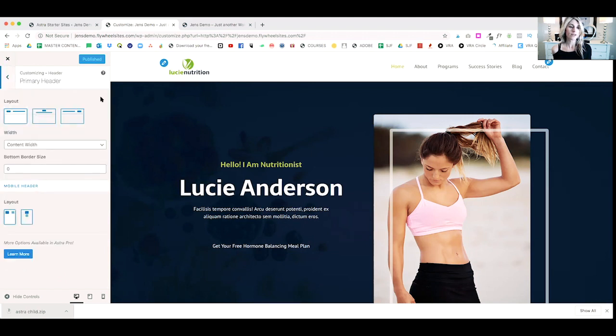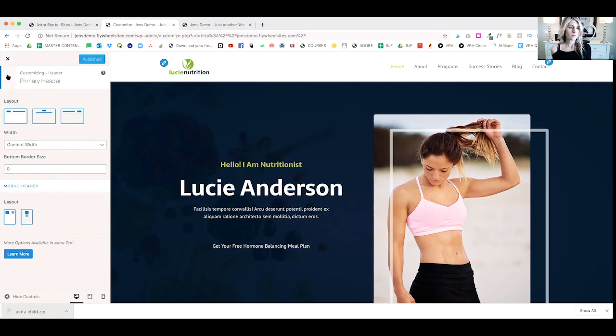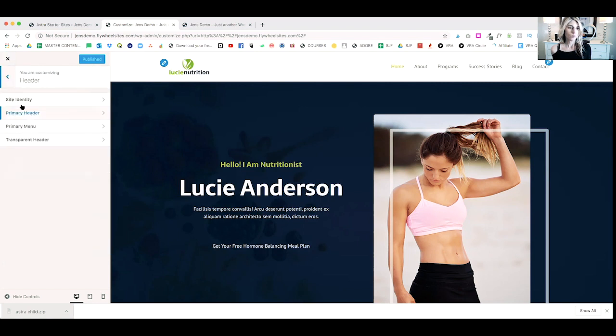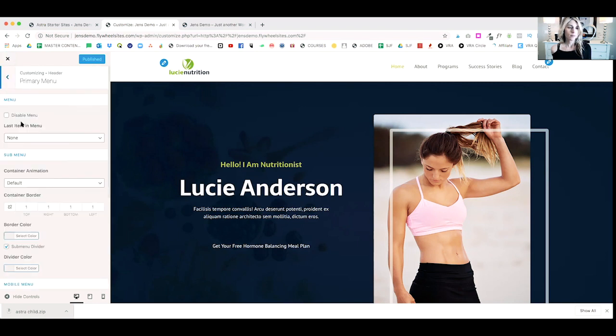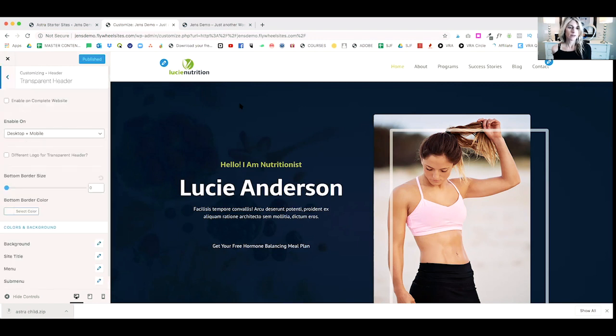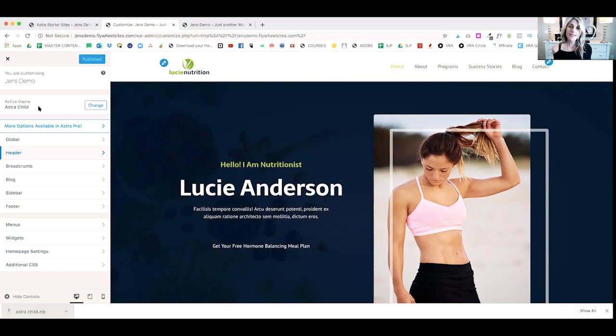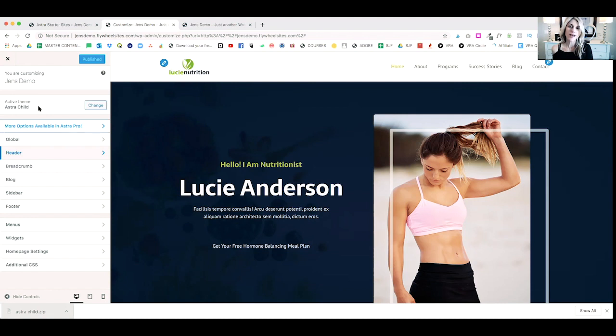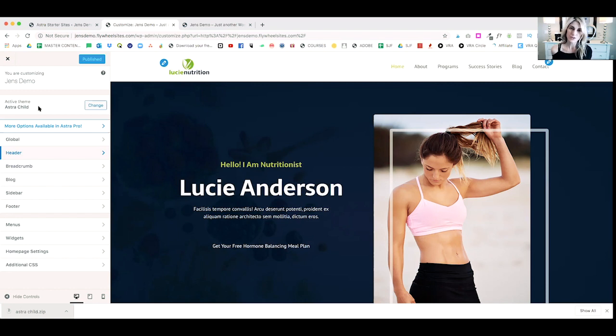So, once you get that done, you can go back. There's a primary header. You can customize how your header looks as well as on your mobile. The primary menu, you can customize how that looks. And a transparent header. So, if you want your header to be transparent, you can customize that as well. And again, if you're looking for a lot more options for customization, you'll want to go check out the Astra Pro version. So, you can see that in the description below. You can see all additional options that are available for you with that version.